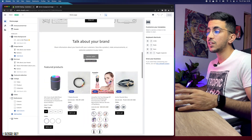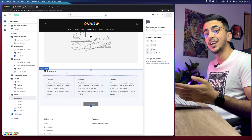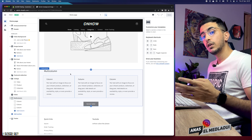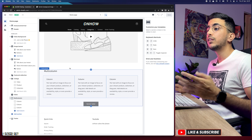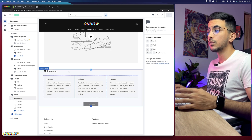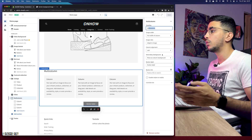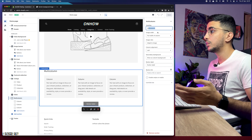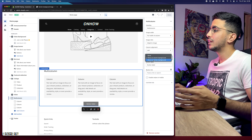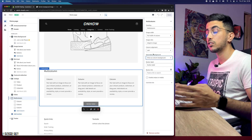Head over to the section you want to set the background for. In my case it's the multicolumn section — I removed the background picture beforehand to show you how to add it. Click on the section and it shows options like heading and image width. As you can see, there is no option to set a background picture. There is a 'Secondary Background' option but that's only for color, not a picture.